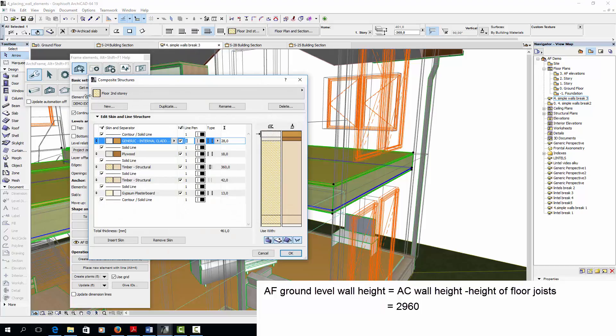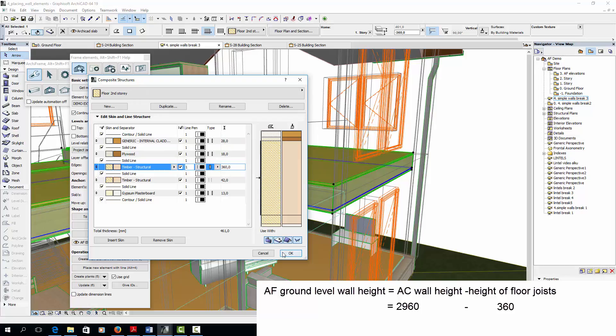The joist's height can be checked from the composite types, it is 360mm, so the ArchiFrame wall element's top should be at 2600mm.